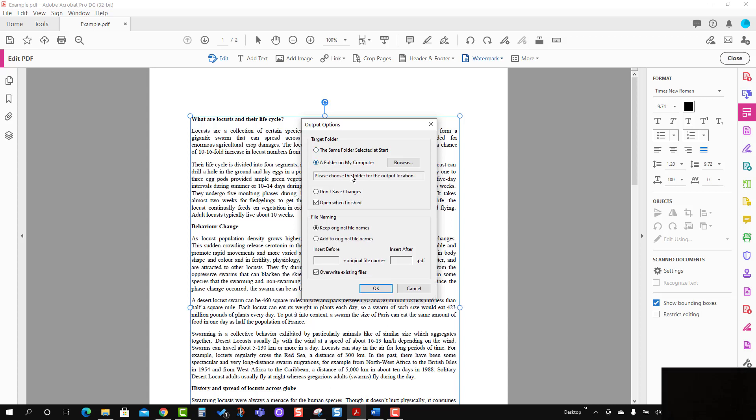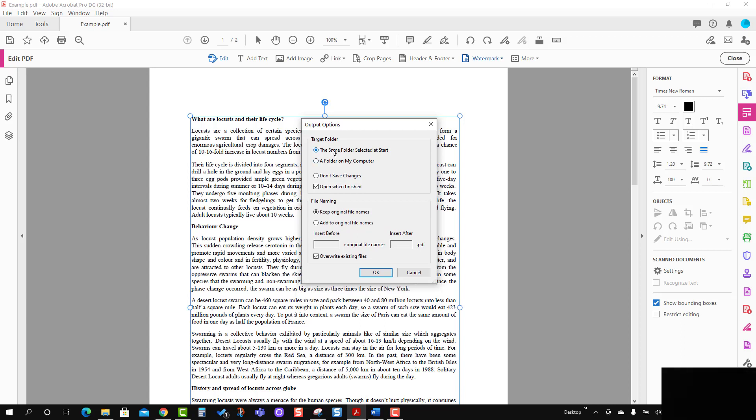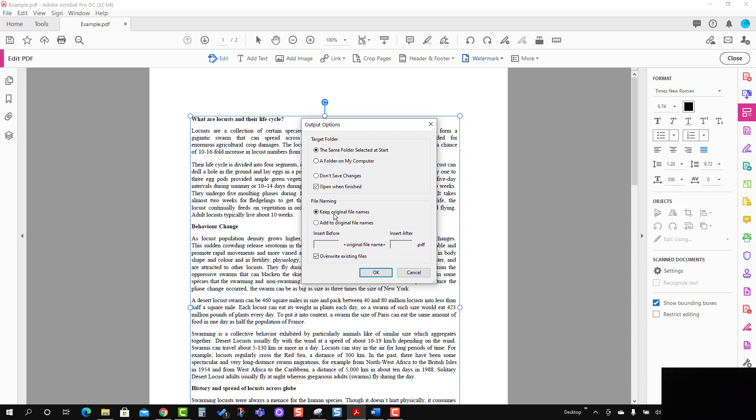Then it asks for the file naming. If you want to keep the file name the same, you can keep it like this.